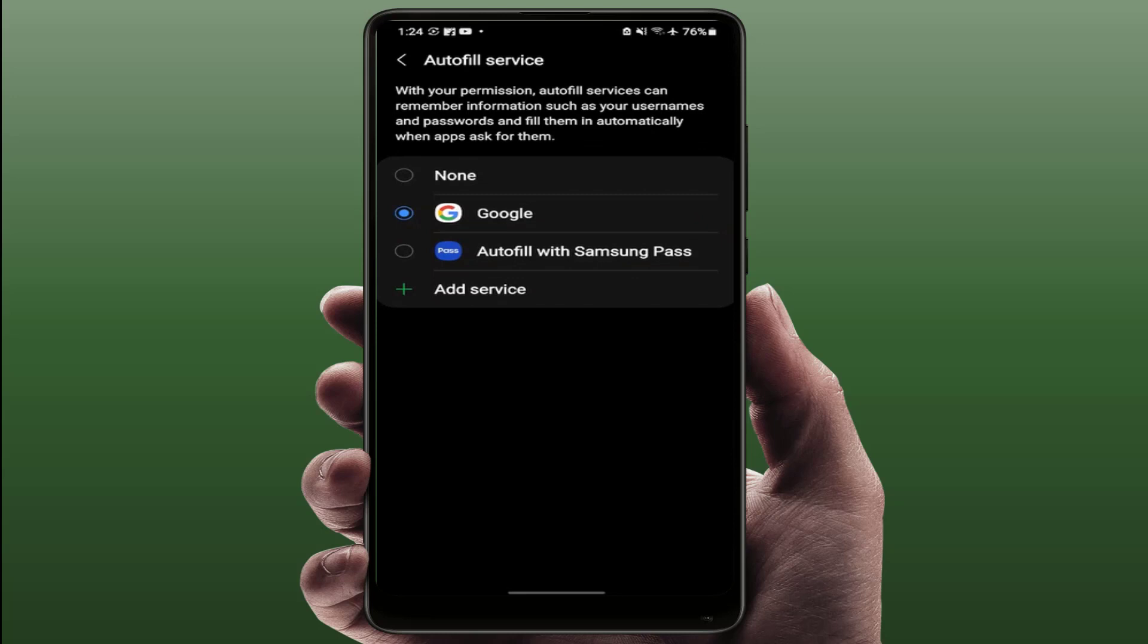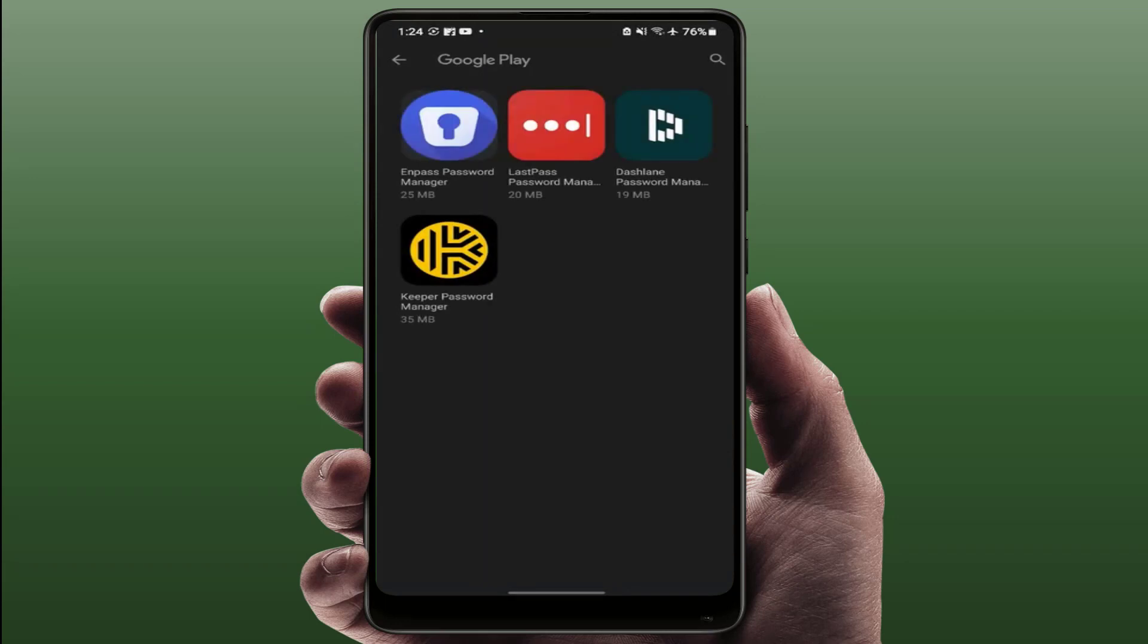So I am using the Samsung phone, so it will show here Samsung Pass. If you want to add any other third-party autofill service, just tap on add service. Here you can get some third-party app services.